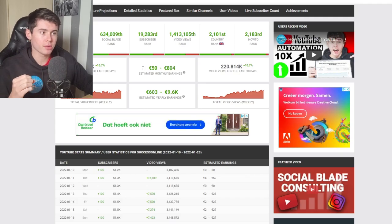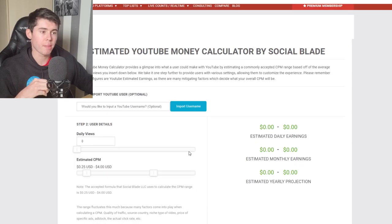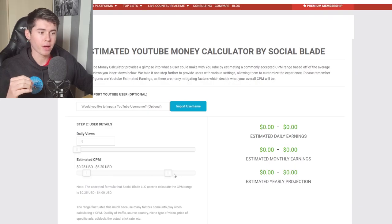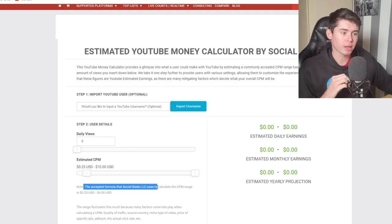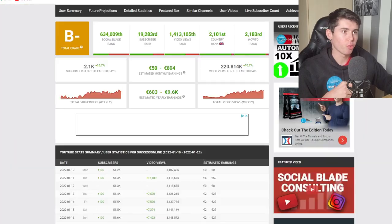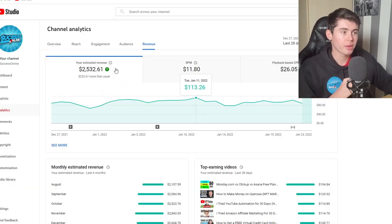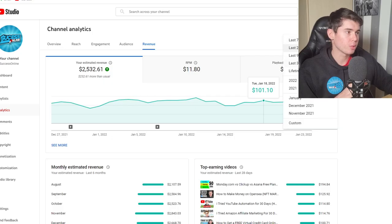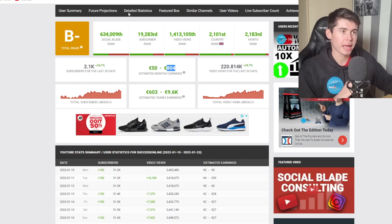Why is this not accurate at all? Because SocialBlade only works with a CPM range of $0.25 on the low end and $4 on the high end — that's the accepted formula they use. If you multiply my view count by those numbers, the highest you'll get is 800 euros per month, even though I make about 800 euros every week with this channel. Even annually it's so far off — I made 22k last year and SocialBlade says 9k.